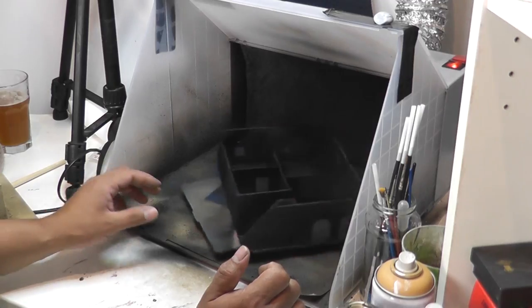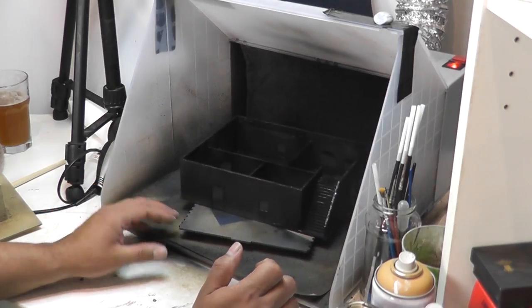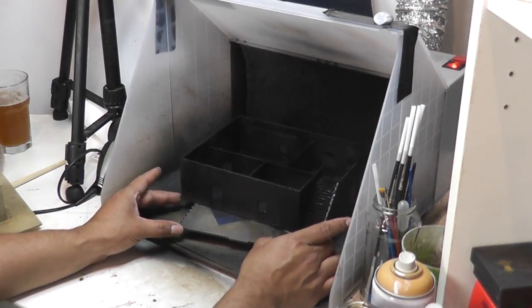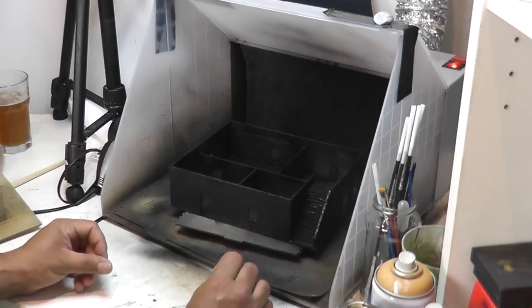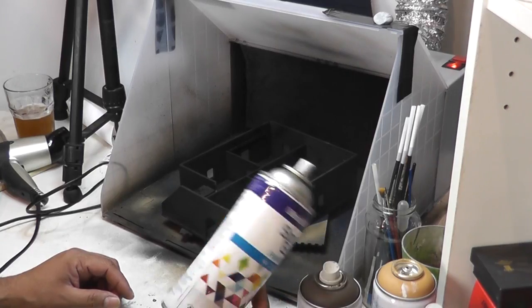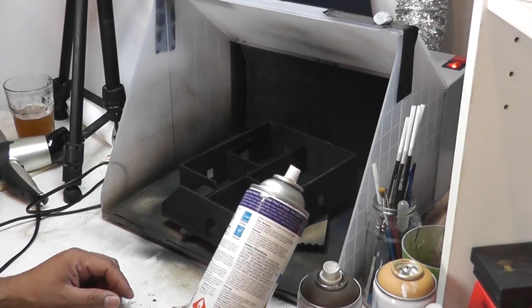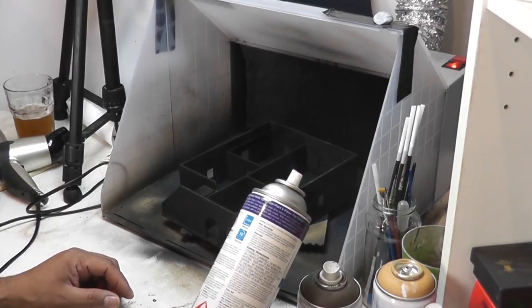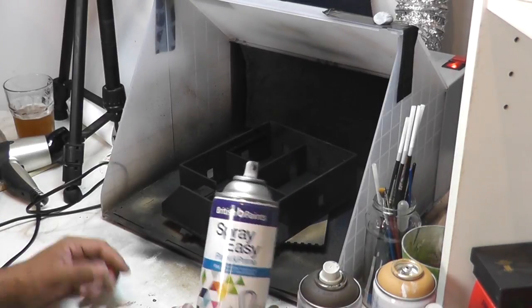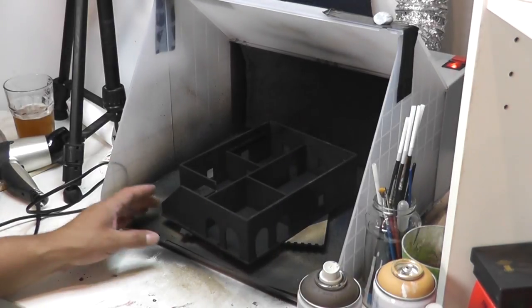So there we go that's really all we need to do, we just want a basic black coat on there. We are going to spray this with three different colours so whilst we wait for this to dry I'm going to hit it with a hairdryer. Ok there we go we're back, quite literally about two minutes under a hairdryer. I love this SprayEasy from British Paints, it's touch dry in 10 minutes so a couple of minutes under a hairdryer and it's done.